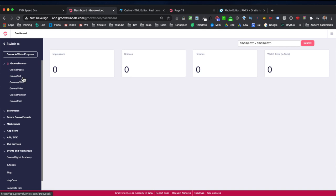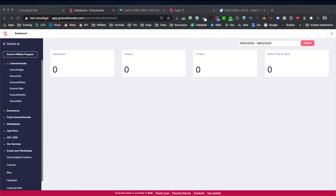If you're interested in Groove Funnels, there's a link below in the description where you can create your free account. If you want, you can upgrade to the full plan for a one-time price. If you have any further questions about Groove Video, let me know in the comments below. I hope you liked this video — give it a thumbs up if you did. Thank you for watching and I'll talk to you soon. Bye-bye.